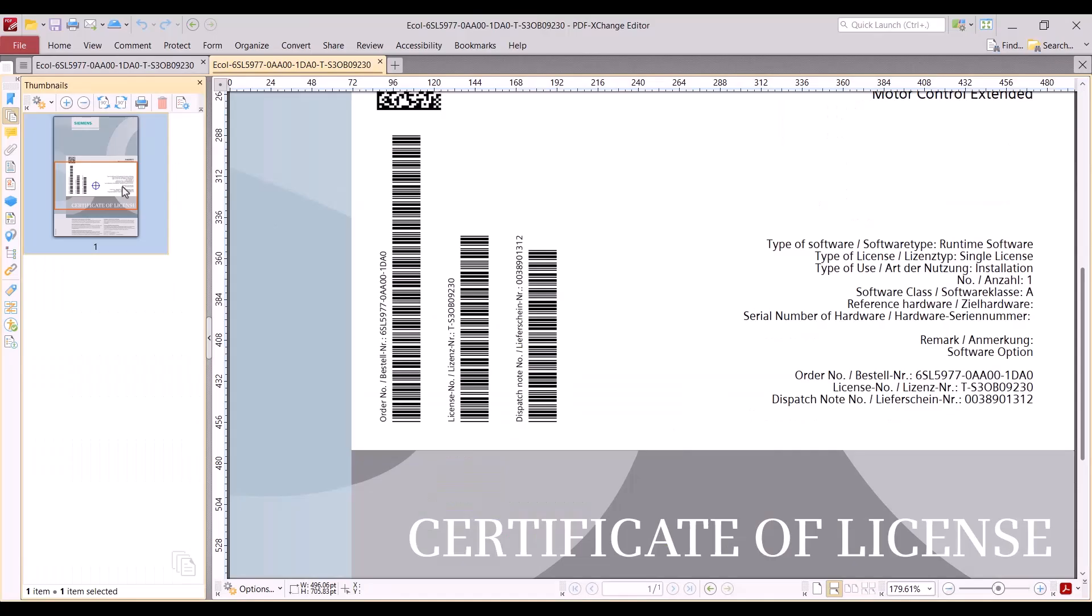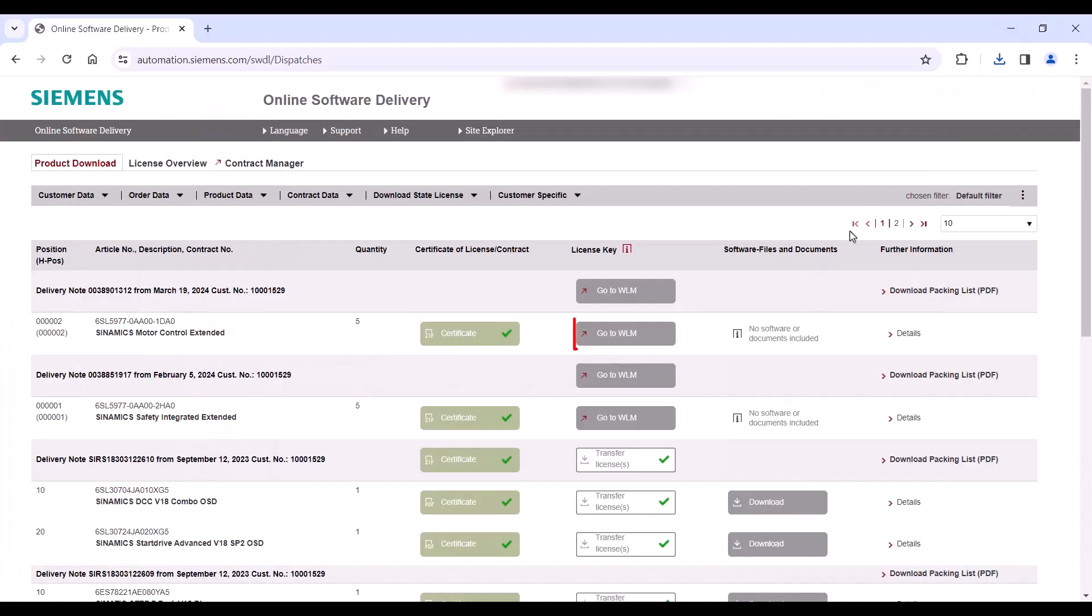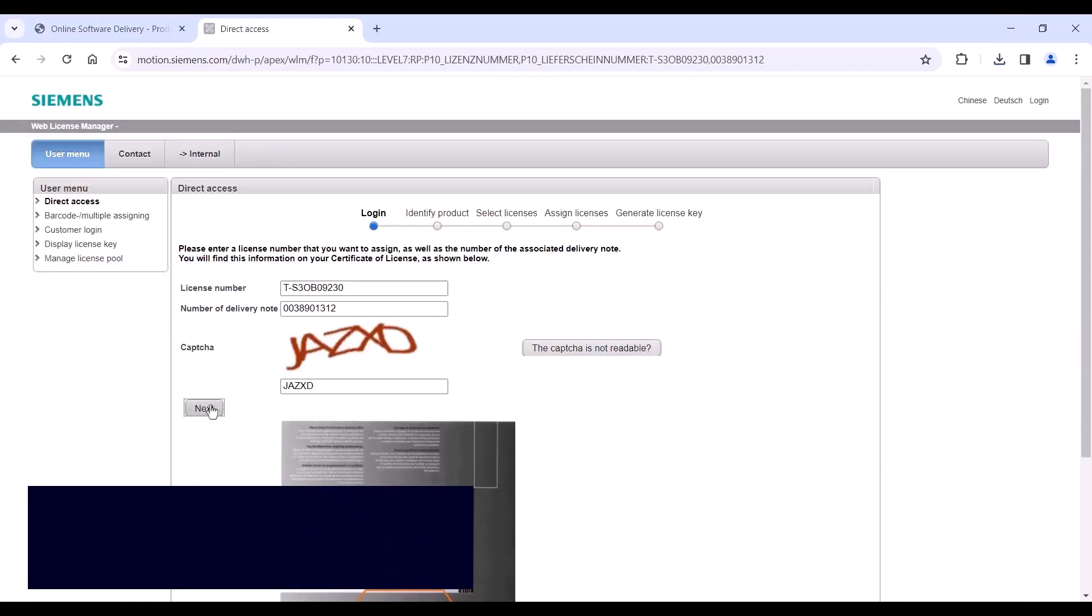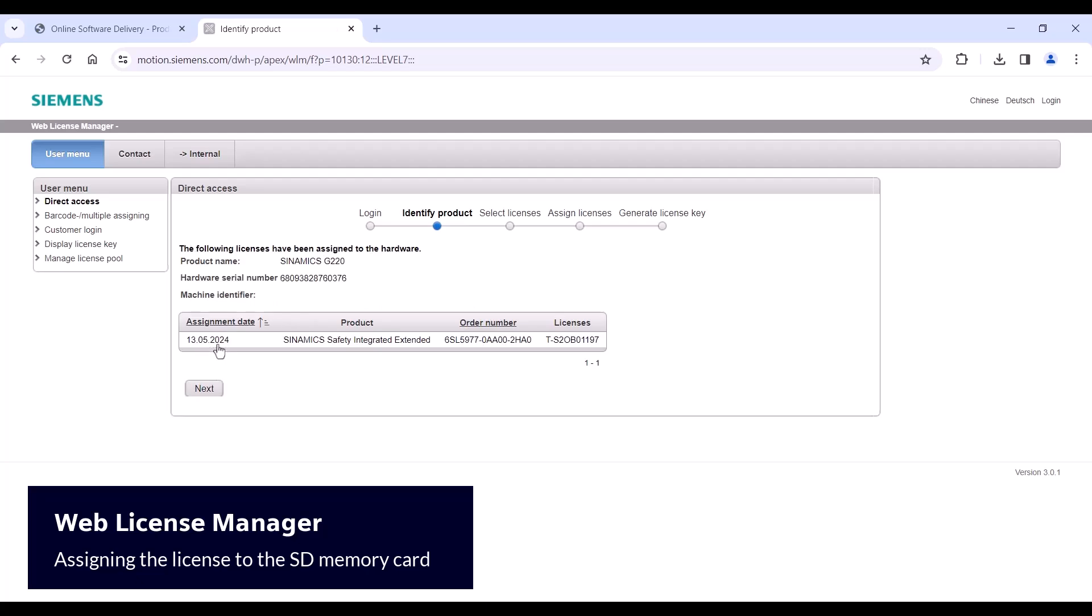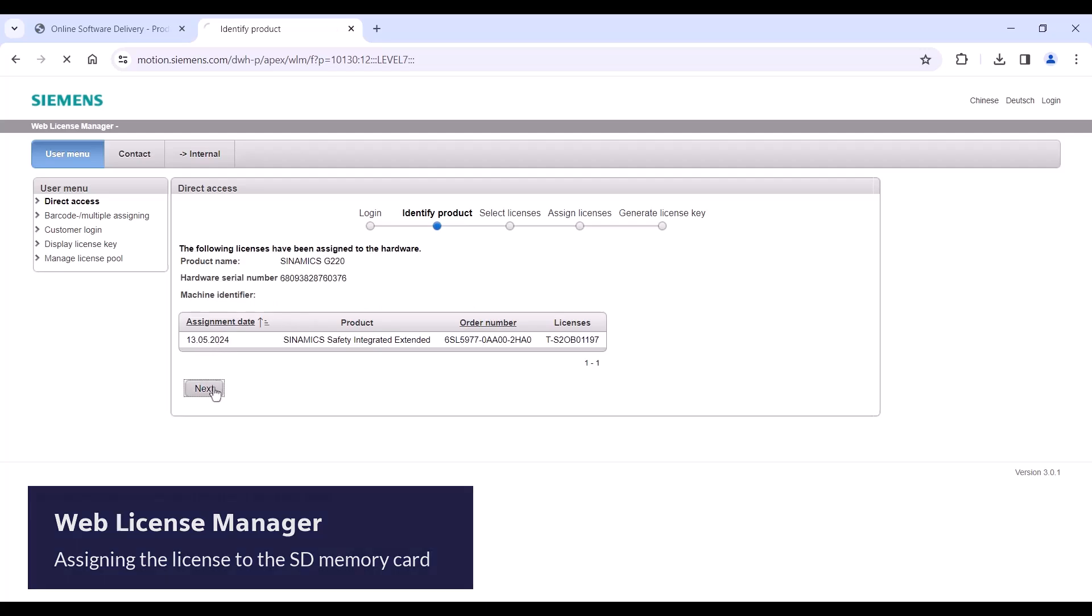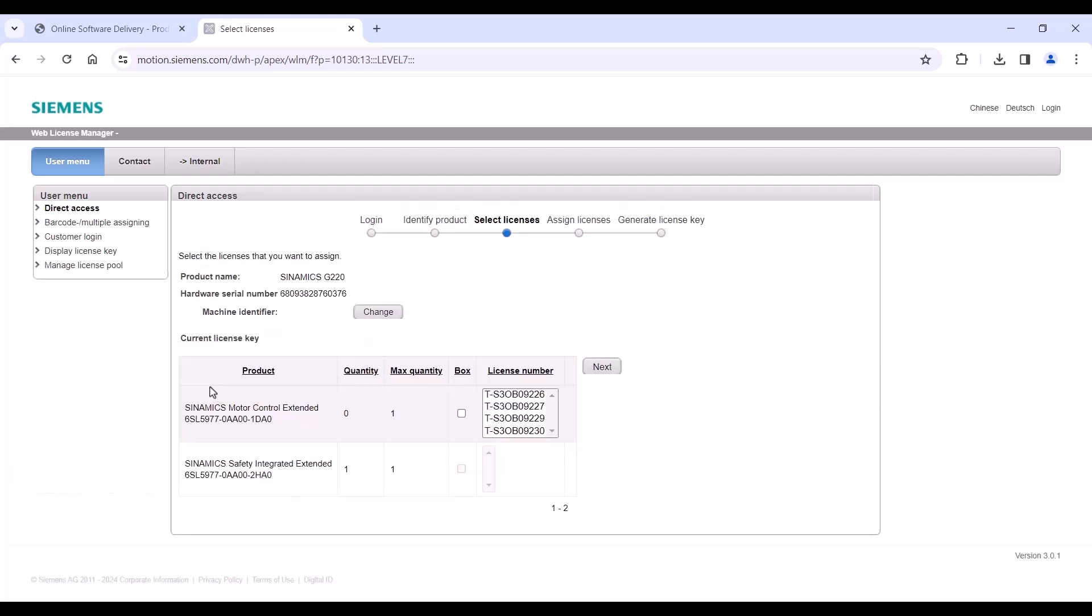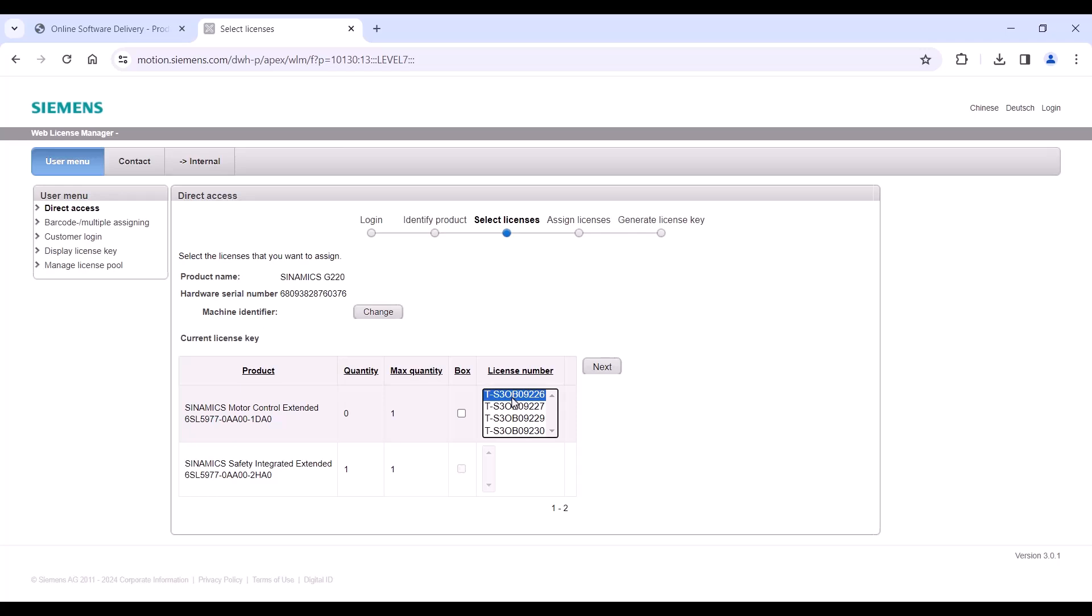Then open and log into the Web License Manager page and enter the hardware serial number of the memory card. When the license selection window appears, you will see the current license status of the memory card. Then select the needed license. In this case, you will select the SINAMICS Motor Control Extended license.